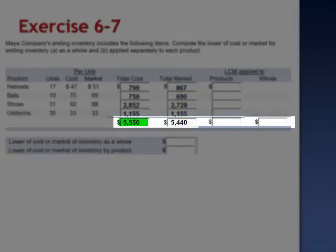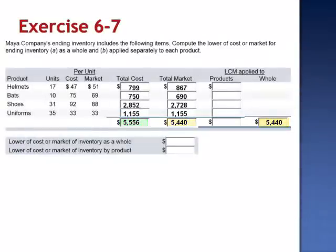So if we compare the total cost, $5,556, with the total market, $5,440, the market is lower than cost. If the company chooses to apply lower of cost or market as a whole, the lower of total cost and total market is market at $5,440.